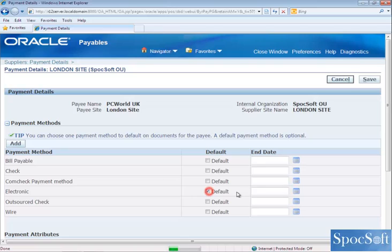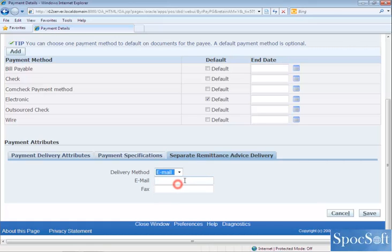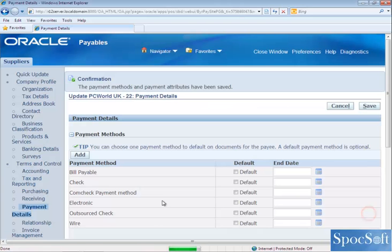Remember, once you select the option as electronic, you have to provide the banking details in the supplier or supplier site. Once you make the payment for this particular supplier, if you want to send the remittance advice to the supplier, you can provide the remittance details here. If you are going to send the remittance by email, you can provide the email address — I am going to enter the email address as contact@pcworld.co.uk. You can also fax the remittance advice or print and post it manually. I am selecting email here, then click on save.